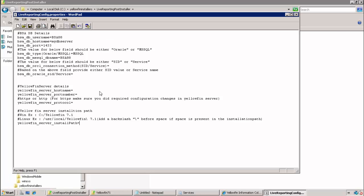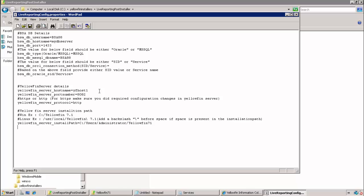Next we will provide information about the Yellowfin server. So we start with the host name and then the port number that we specified during the install. Then the protocol. In this video we'll be sticking to HTTP, but in future videos we'll show how to enable HTTPS. Finally, we provide the path where Yellowfin is installed. It's important to note here as shown in the examples that even on Windows a forward slash must be used. If a backslash is used, it will cause a failure.